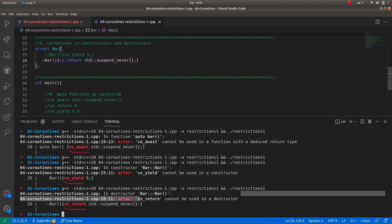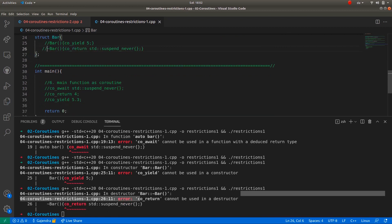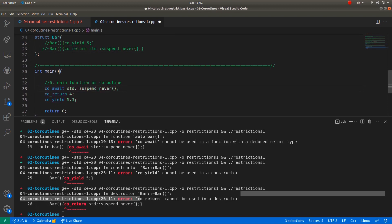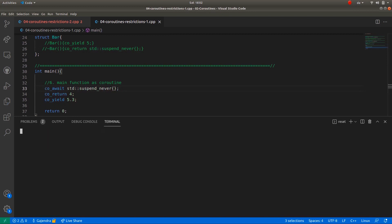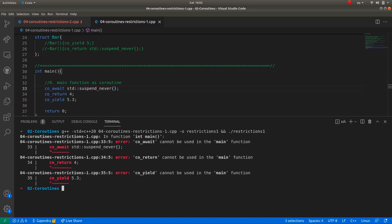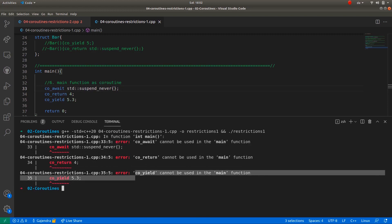The compilers are pretty smart. Now finally, the main function. In the main function, I have co_await, co_return and co_yield statements. If I uncomment the code, let me clear the console once more. Now if I try to compile the code once again, I get similar errors as previously. That is co_await cannot be used in main function, co_return cannot be used in main function and co_yield cannot be used in the main function.